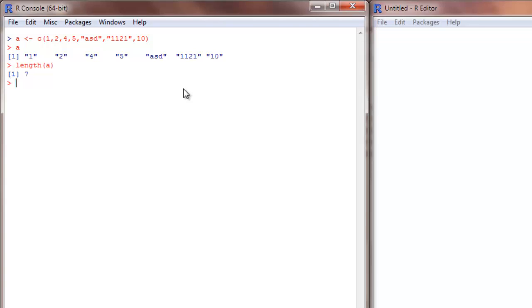Now how do I access the elements of a vector? Say I want to get the value asd. That is the 5th element. So I will just type a open square brackets and type 5. It is going to give me asd.